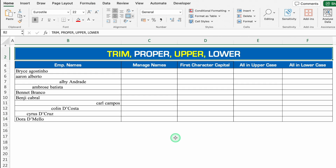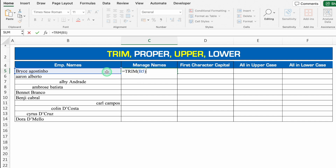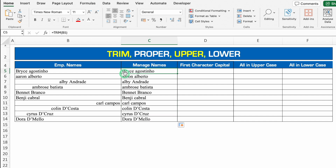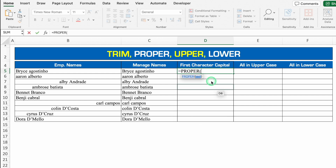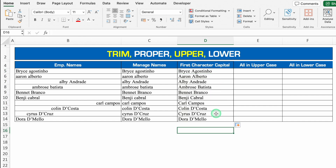Let's see another formula. Over here we are going to see TRIM, PROPER, UPPER, and LOWER. I have got employee names over here but names are not proper. So first of all we will manage the names. The formula will be plus or equal to TRIM, bracket open, we will click on name, we will close the bracket and we will hit enter. Now we will drag this down. All the extra spaces got removed through TRIM. But names are still not proper.